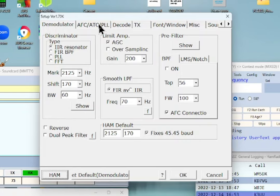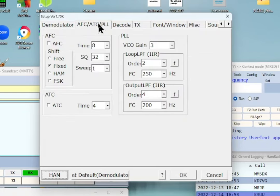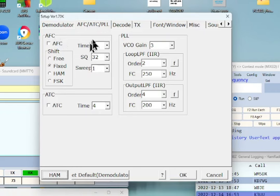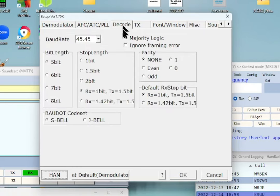The second tab is AFC — I don't have AFC checked; I've got 'Fixed' set and nothing else checked. It's not a very important tab. The decode baud rate is 45.45.